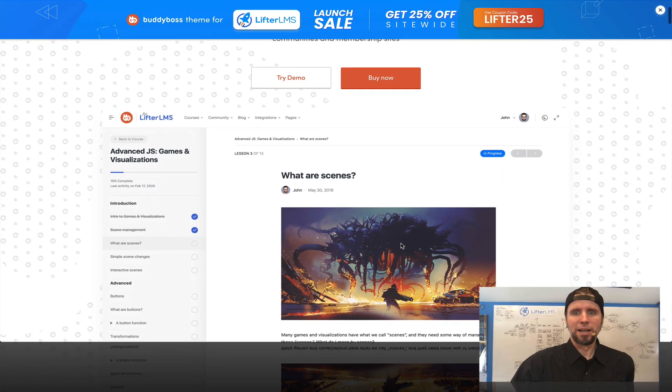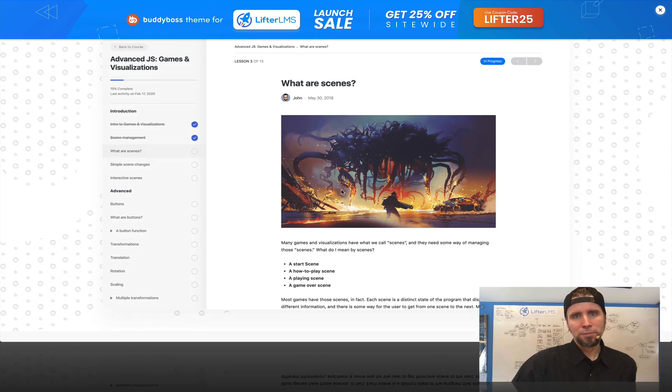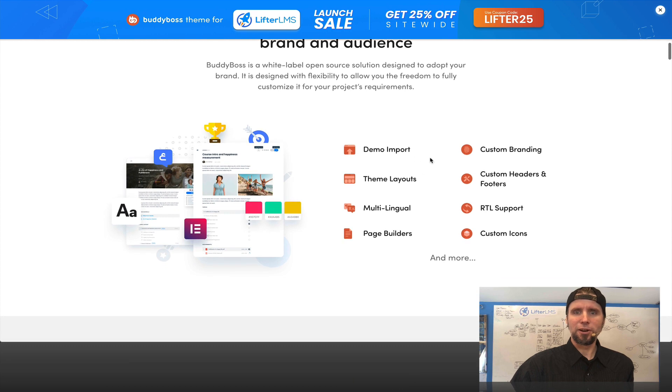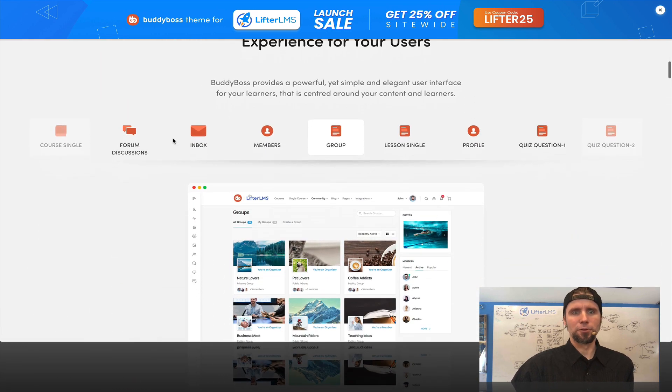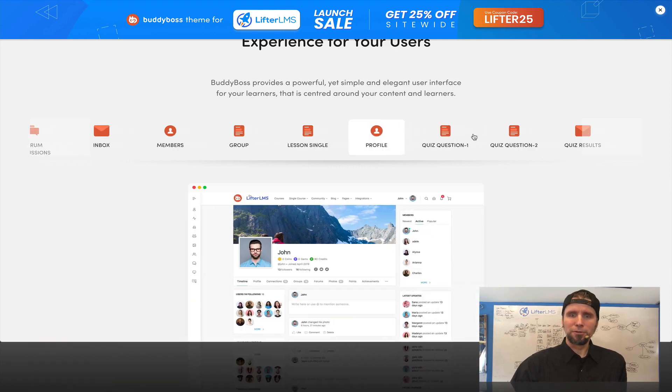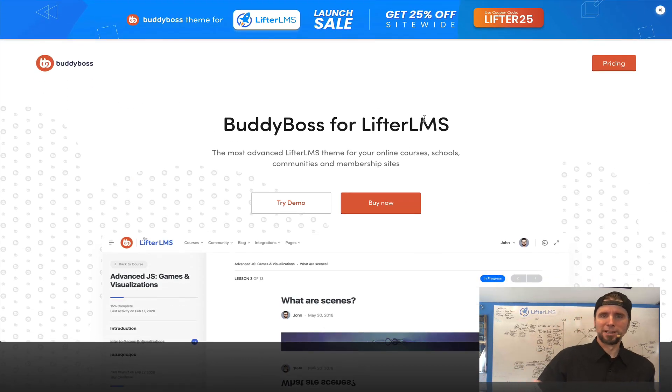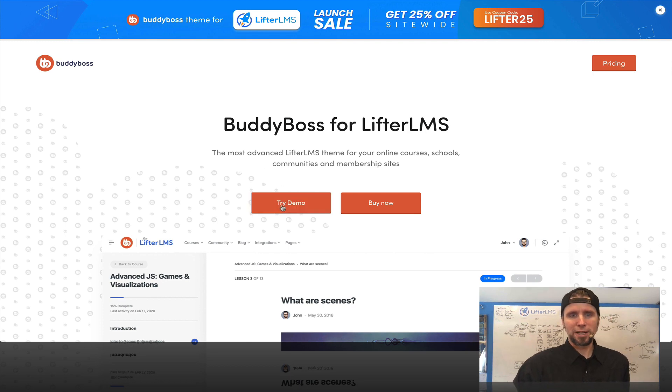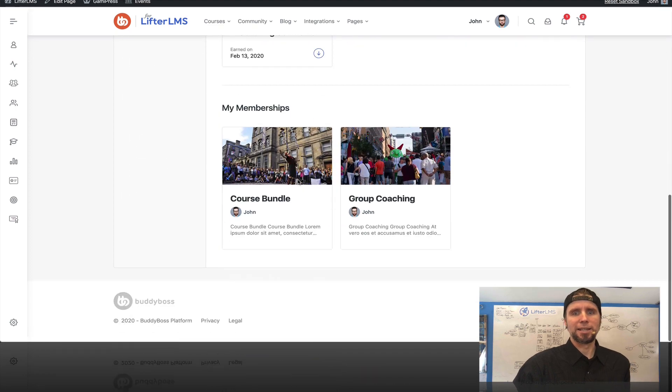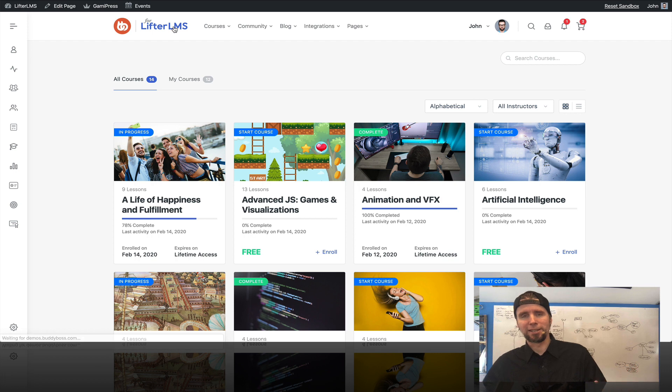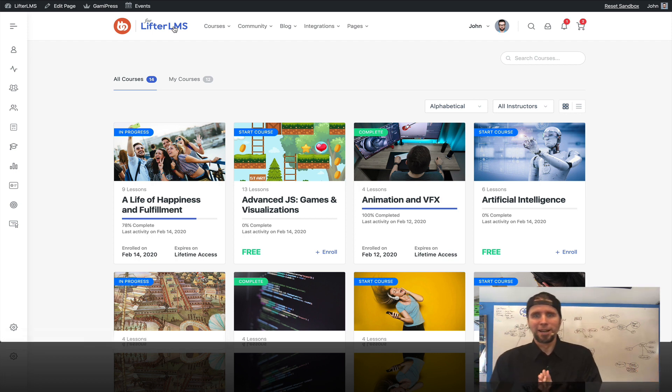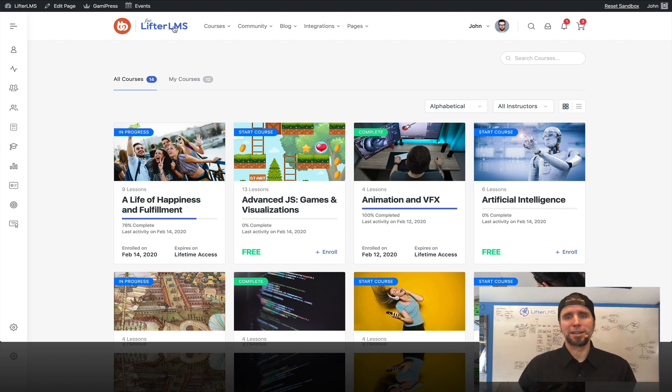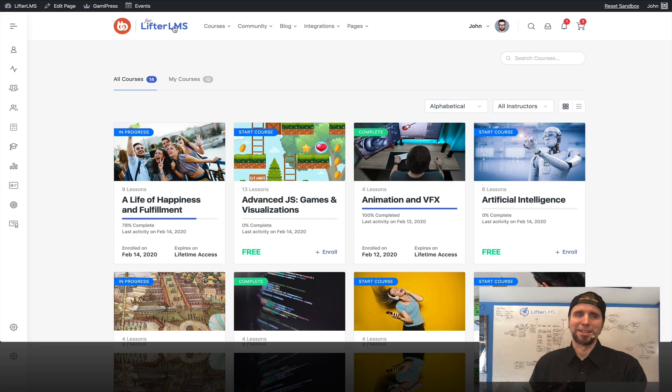This is Lifter LMS for Buddy Boss and you can see the beautiful course design and all kinds of features and compatibility, forums, groups, an advanced profile. The cool thing about the Buddy Boss release here is they have this try demo button. When you click on it, it spins up a sample website with a bunch of demo content installed. Instead of just talking about features, I actually want to click around and see what is in here. The biggest thing that the Buddy Boss team does so well is they have really well thought out user experience and design.